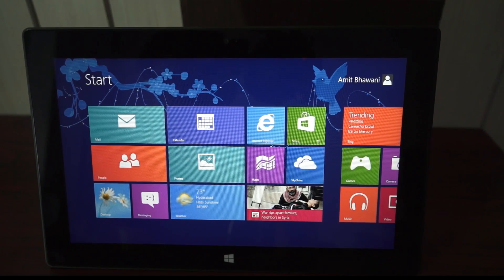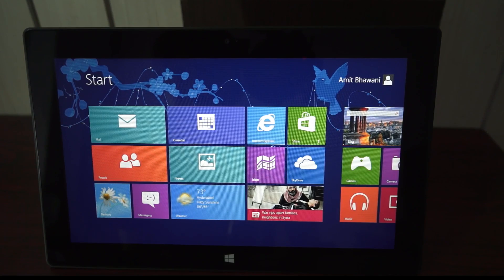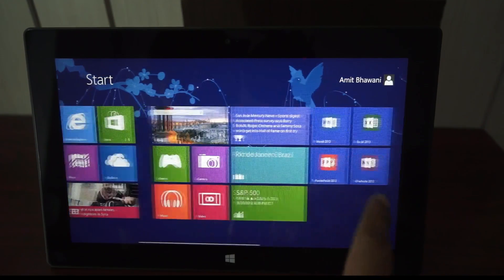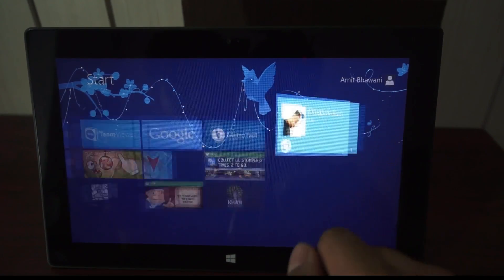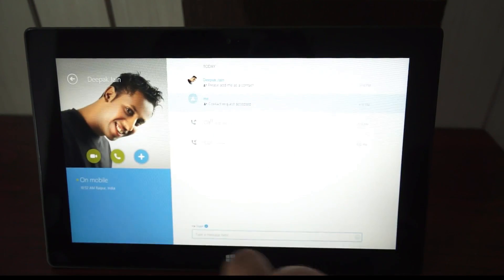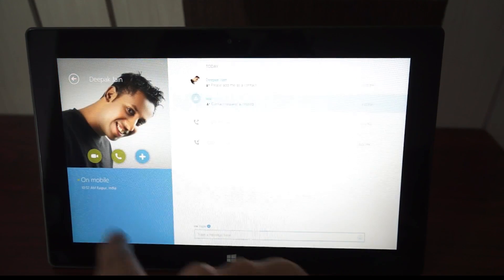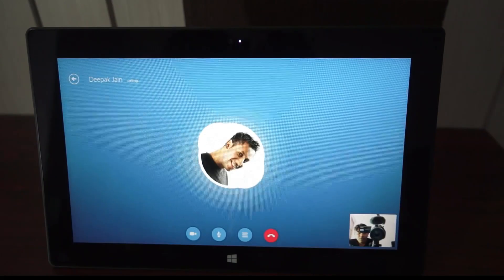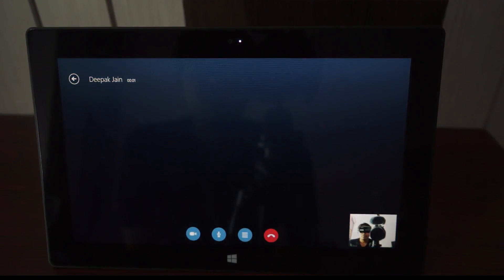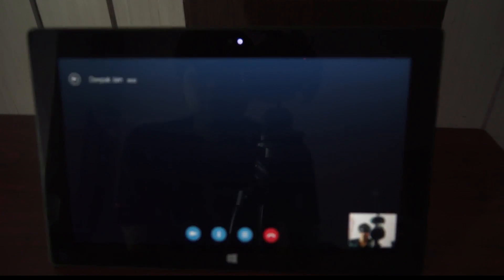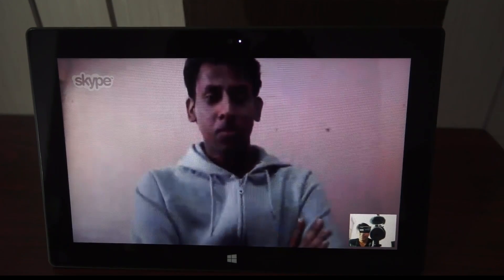Hey guys, here we have the Microsoft Surface Tablet and in this video I am going to show you the Skype video call demo. Let me just move around the Skype application and then tap onto it, and here you will find all your friends and you can directly make a call. Let me just give a quick call to a friend — here we have my friend Deepak Jayan.